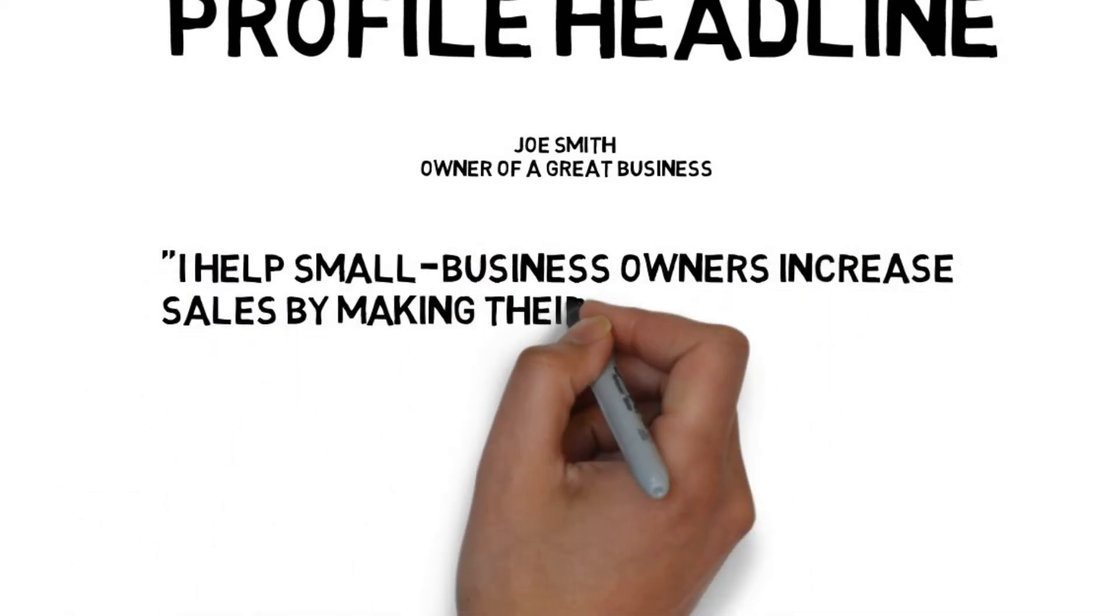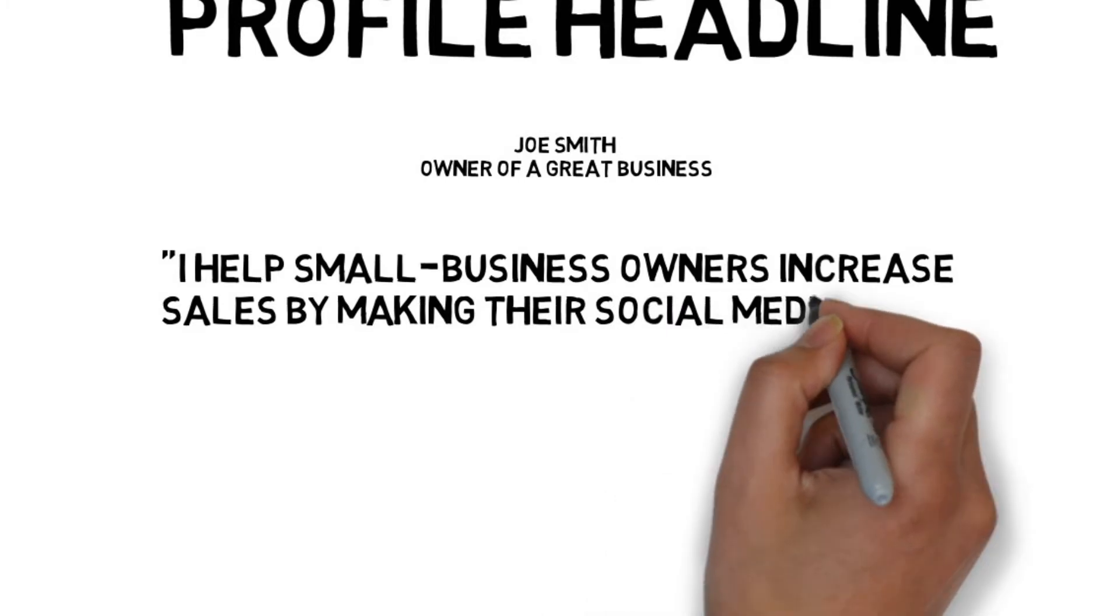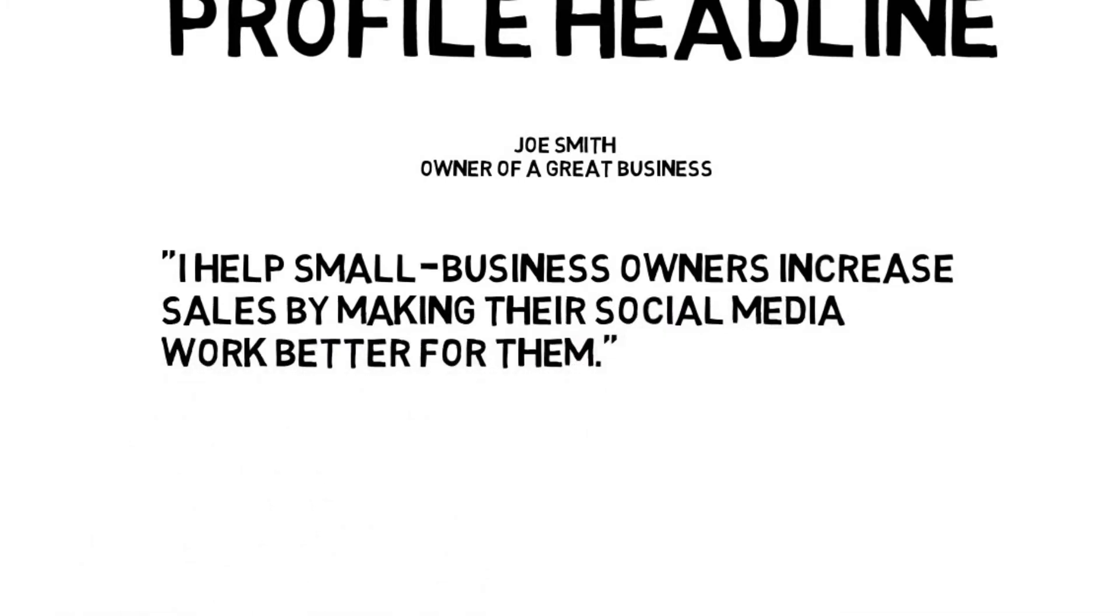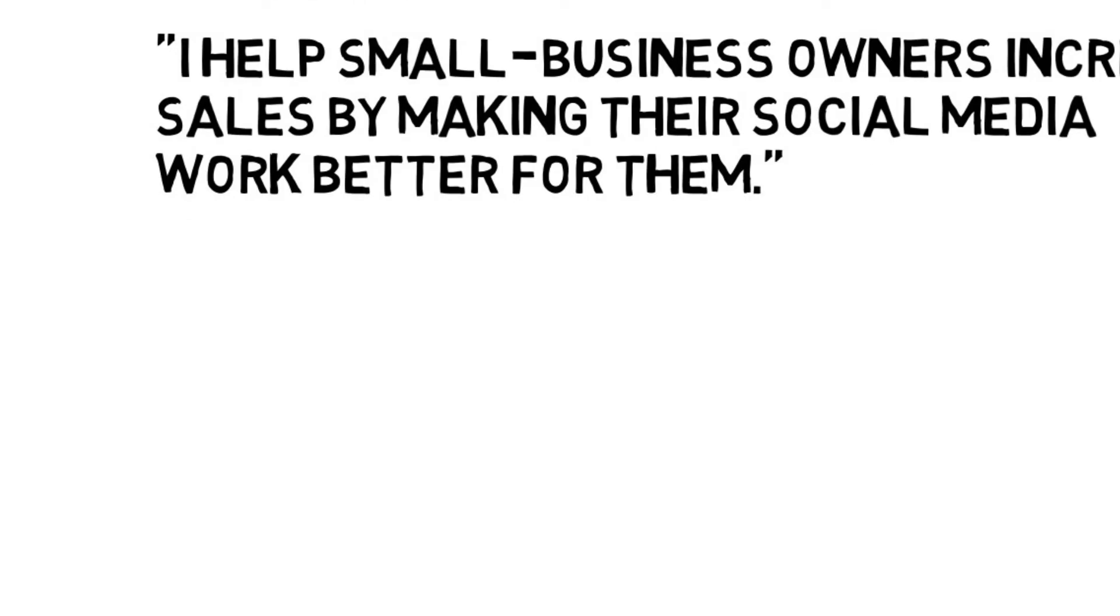For example, I help small business owners increase their sales by making social media work better for them.